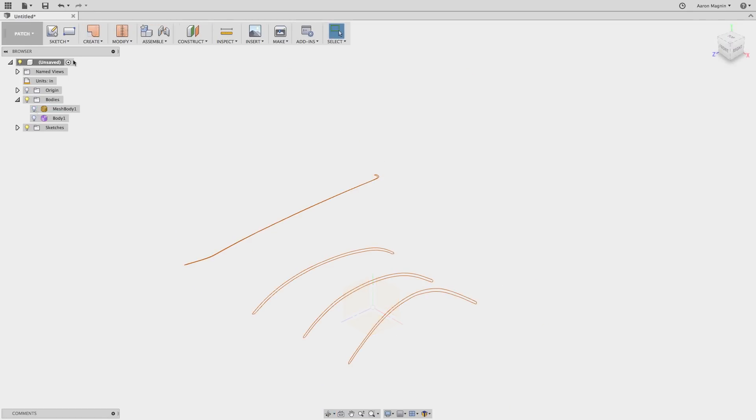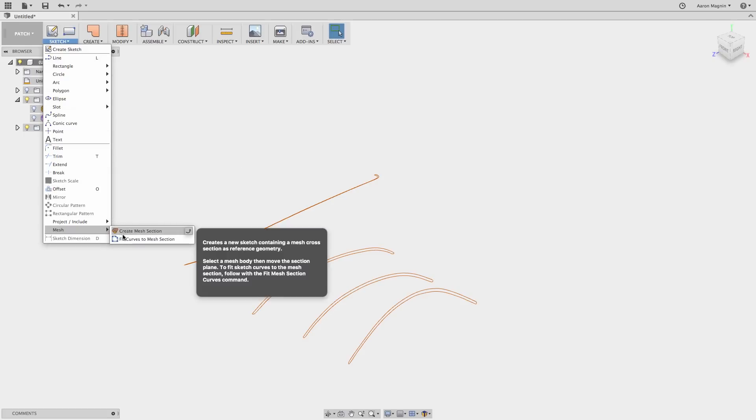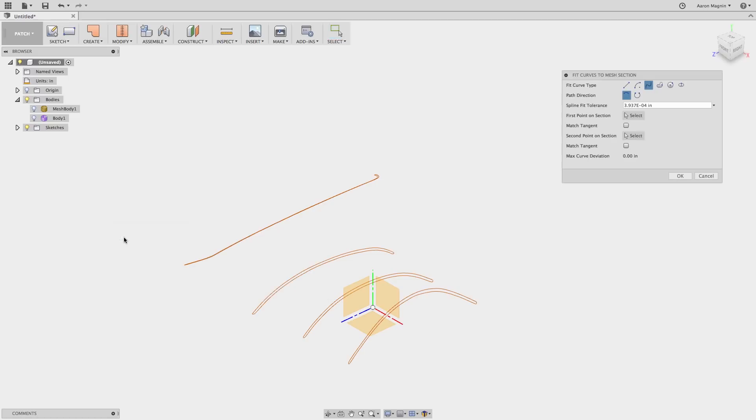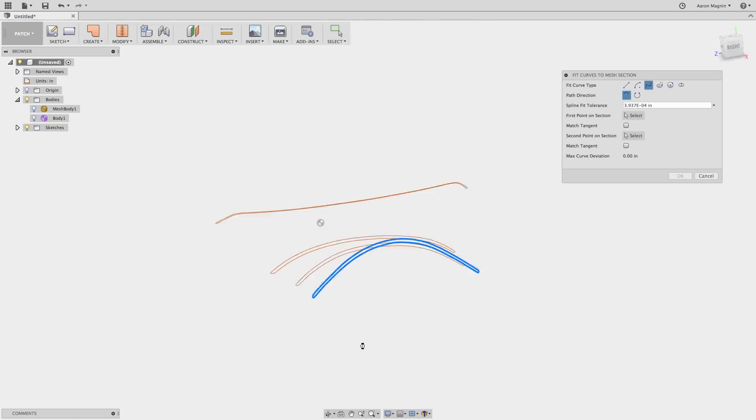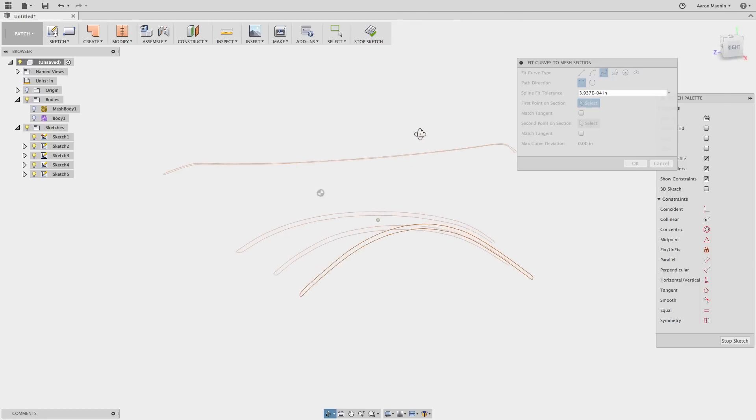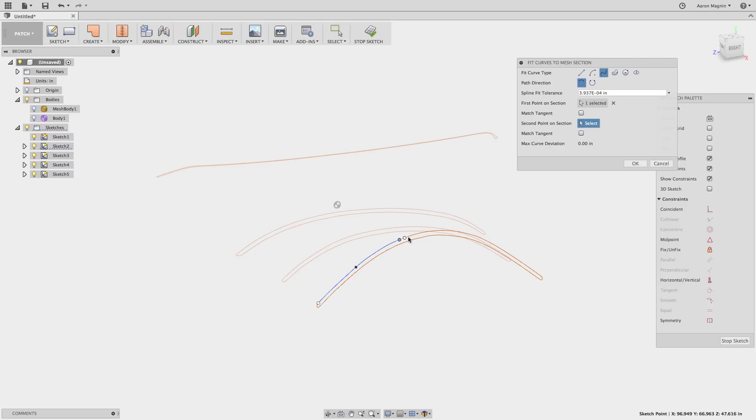Now I want to further smooth these by using another tool found under the same submenu. Fit Curve to Mesh Selection will enable me to create sketch entities about those mesh sections. Just select the command, then the mesh section, and you'll be taken to a sketch environment. Now I can use various lines, arcs, splines, and other shapes to recreate the geometry. As I do this, I'll drop a number of points, because again, the more I add, the better my results will be.